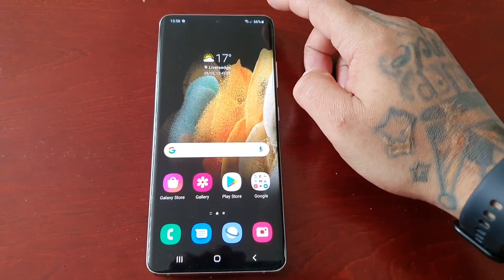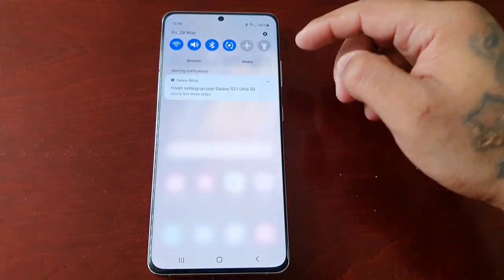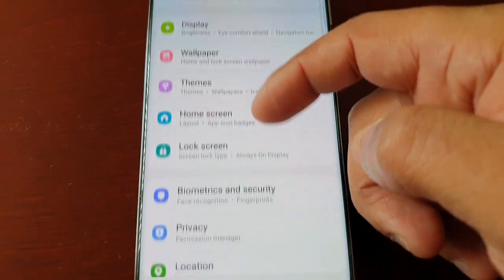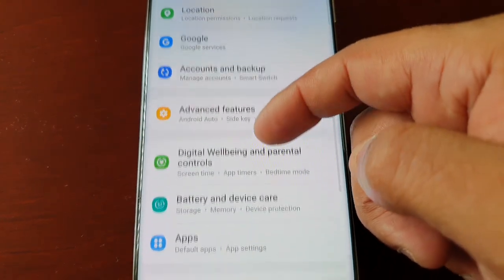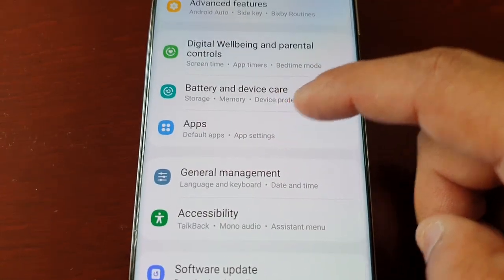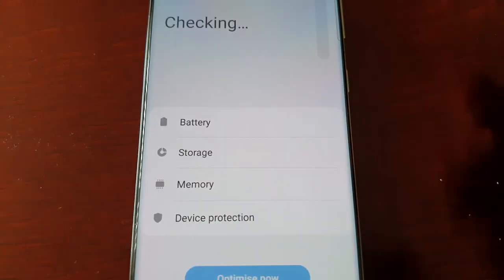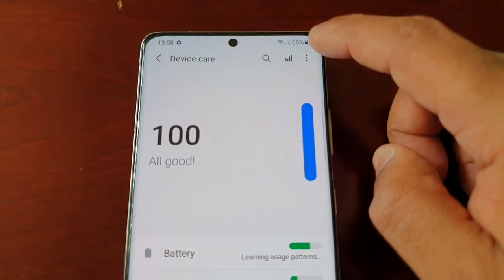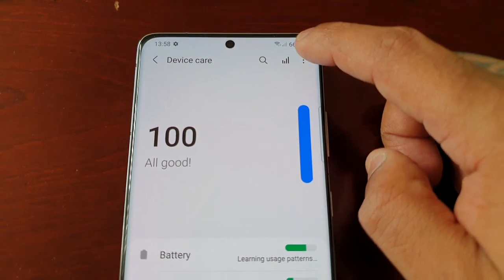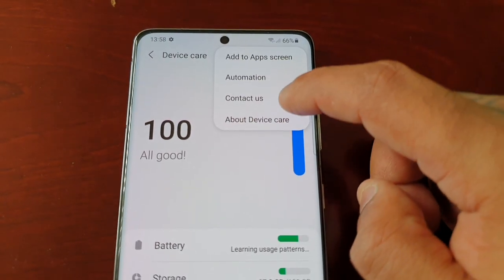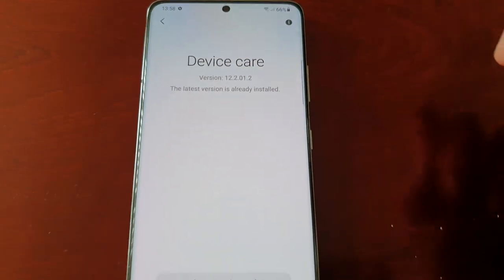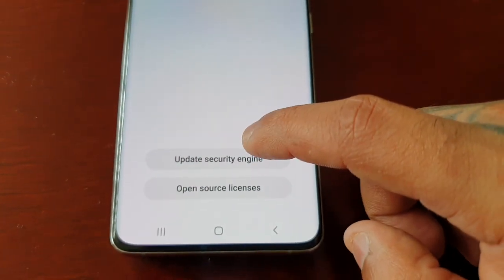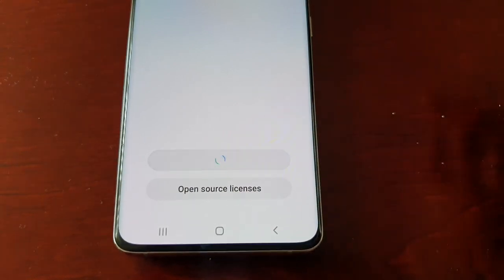To update the security engine, pull down the notifications and go into Settings, then scroll down to Battery and Device Care. Up in the top right-hand corner, select the three little pins and then select About Device Care. You will then see an option to Update Security Engine — select it.